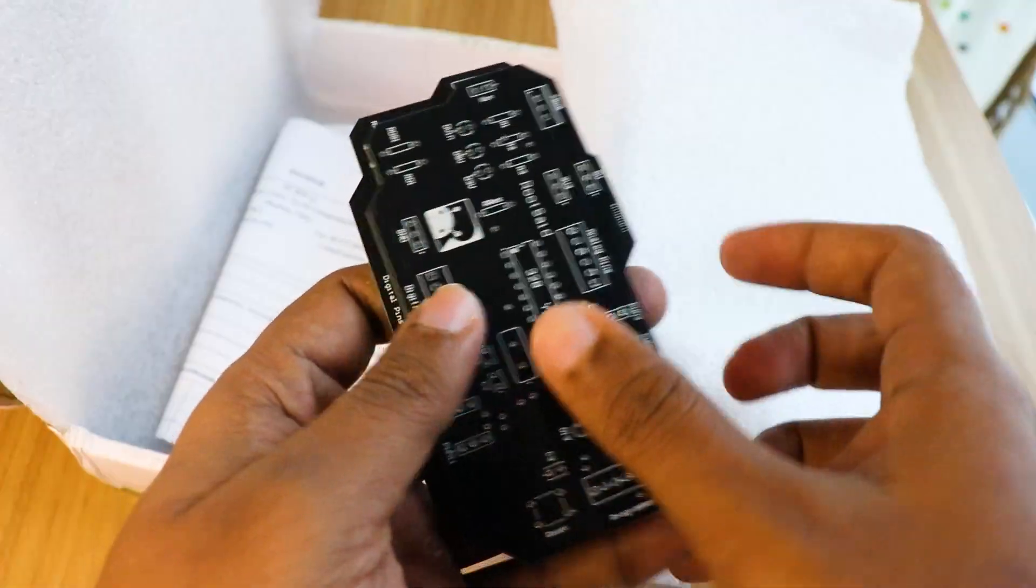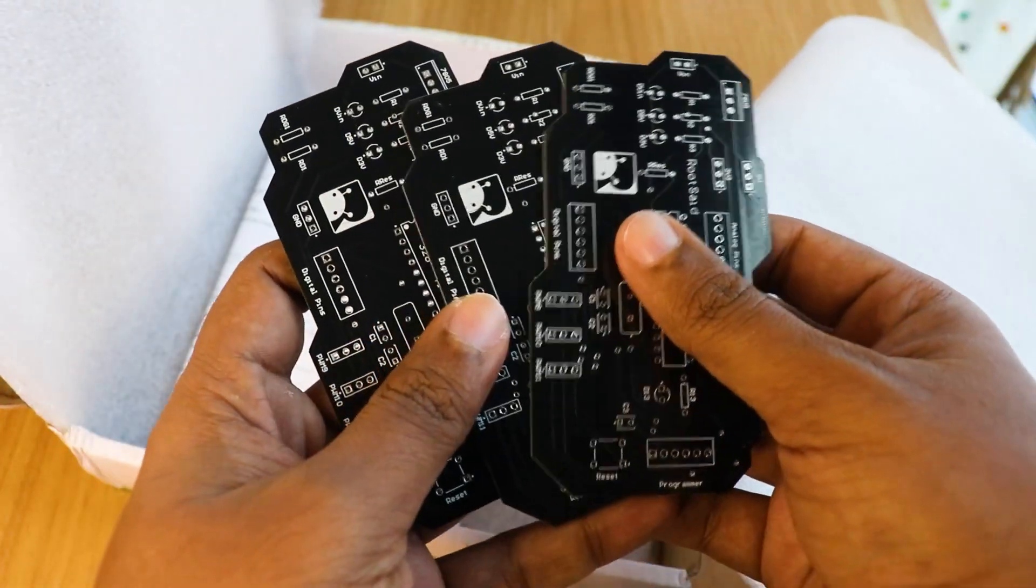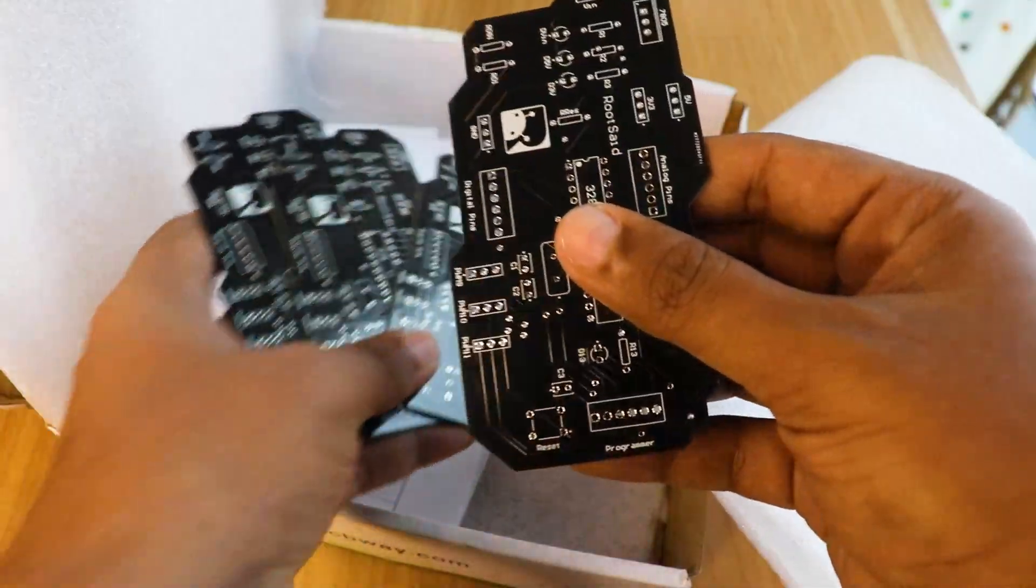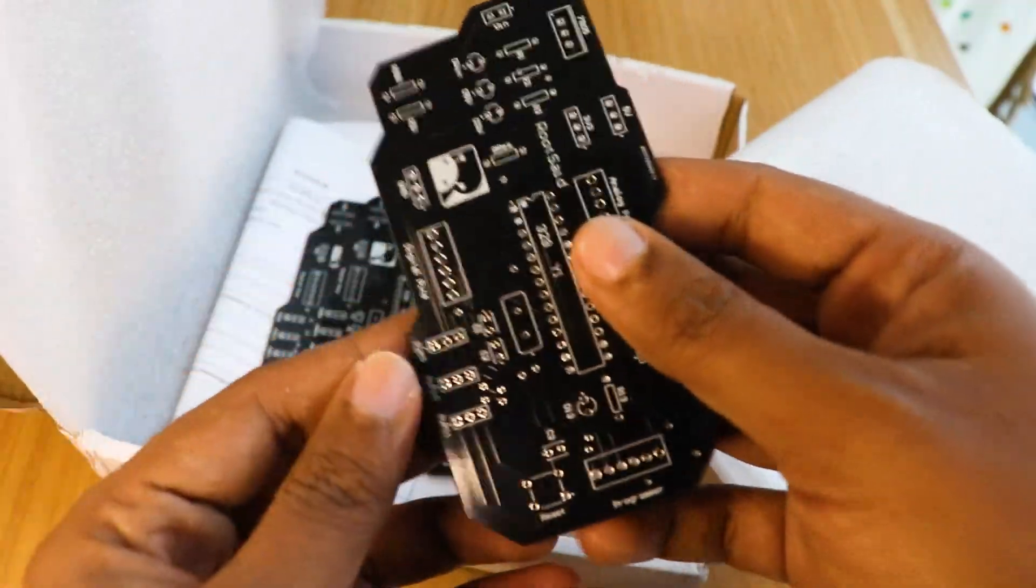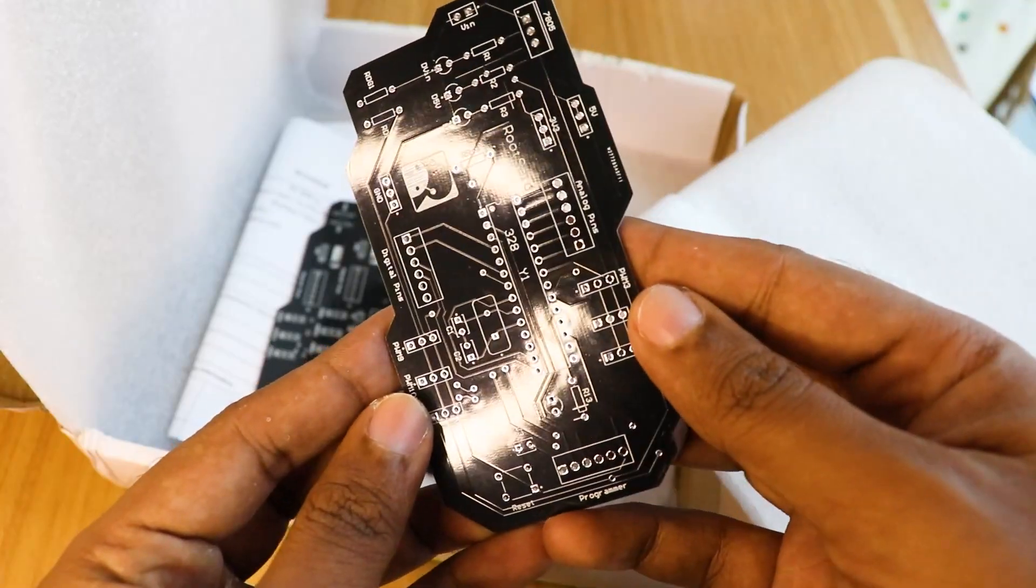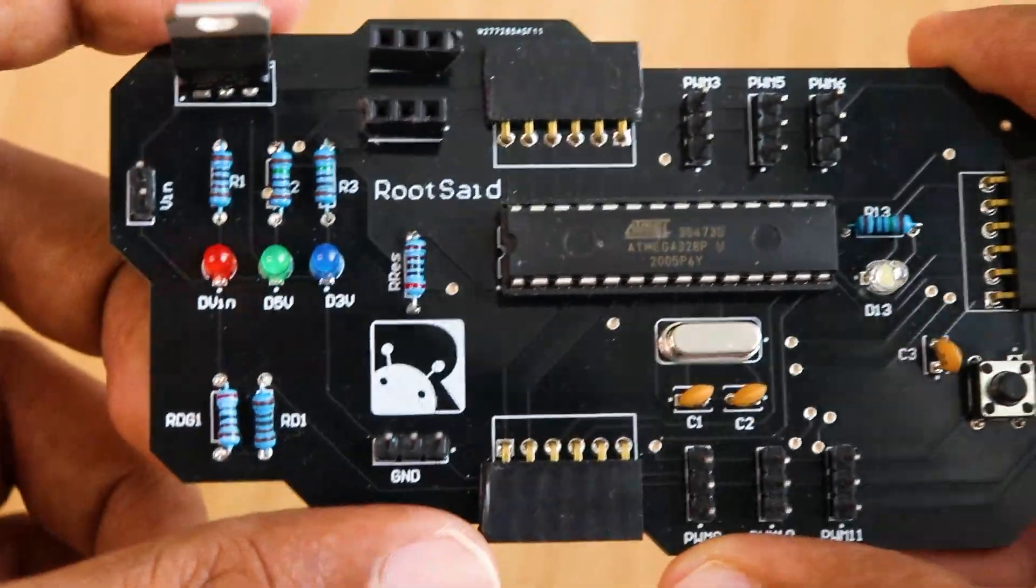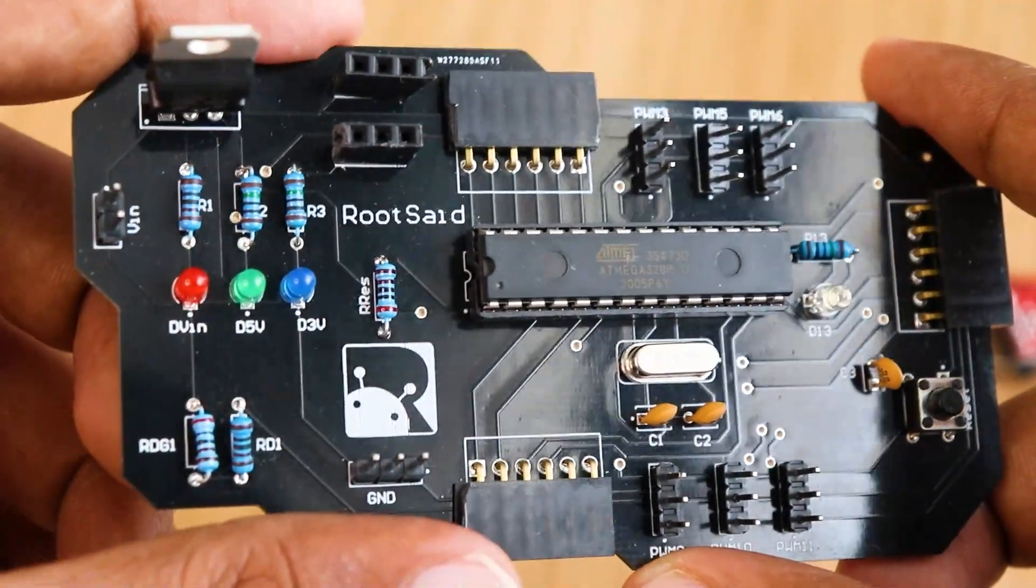Once the PCB arrives and you got all the components, start soldering. While soldering, make sure you check the polarity of the components and check the positioning of the IC. Once it is soldered, our Arduino board looks like this.